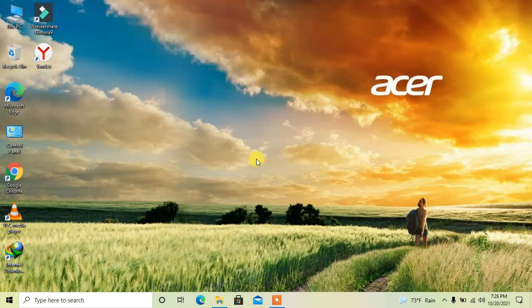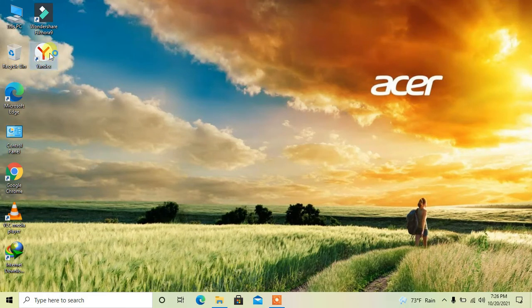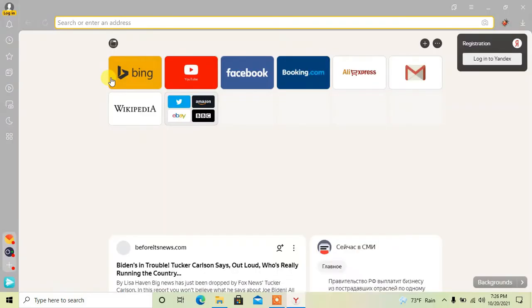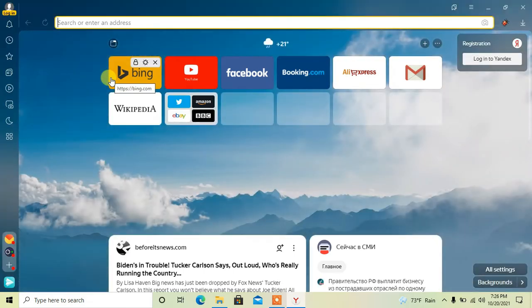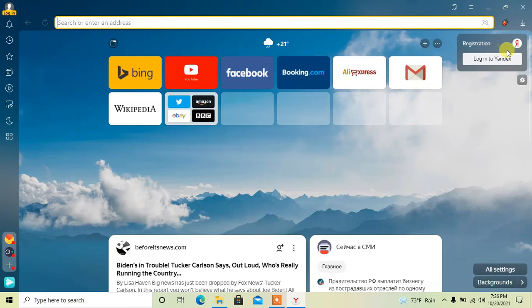Hey guys, today I am going to show you how to create a Yandex account. For this, first open Yandex browser, then click on log into Yandex on the top right corner.